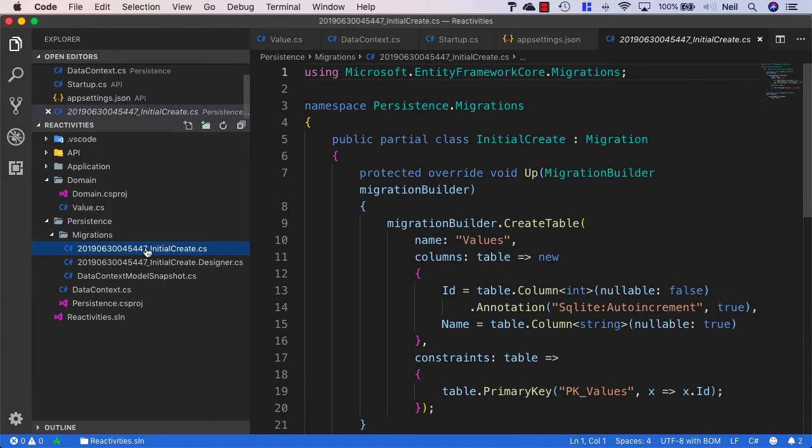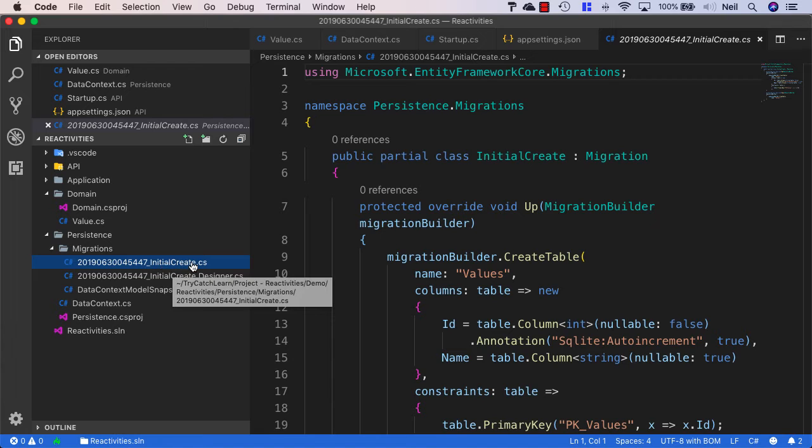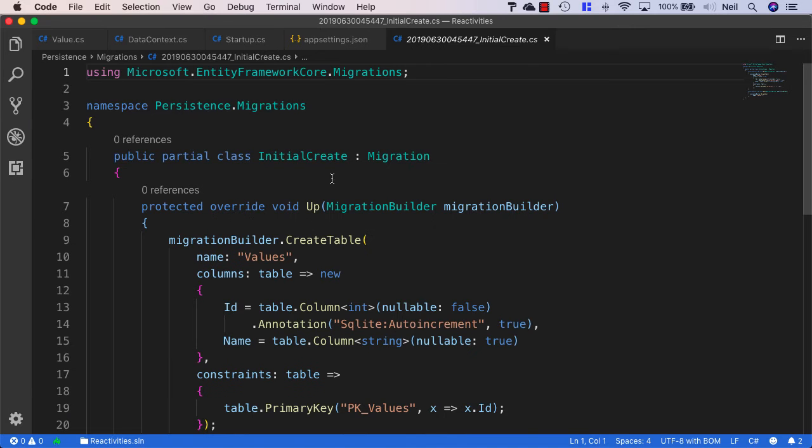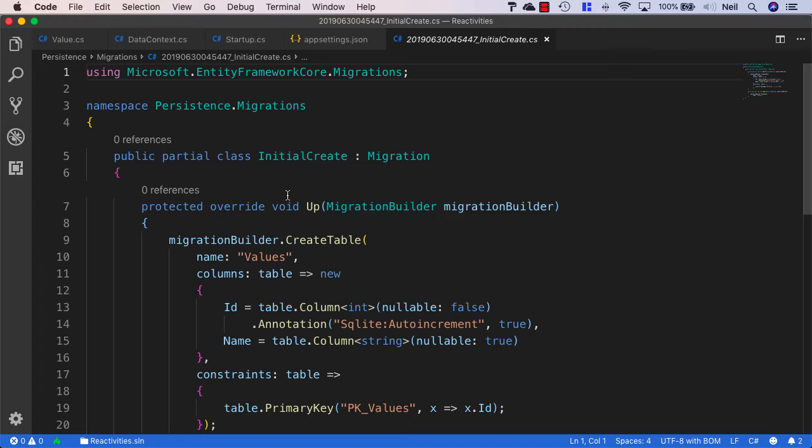The one we're interested in is this InitialCreate.cs file. This is going to give us the details of what's going on inside our migration.